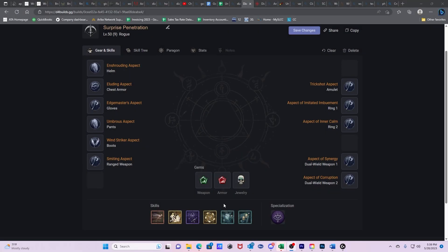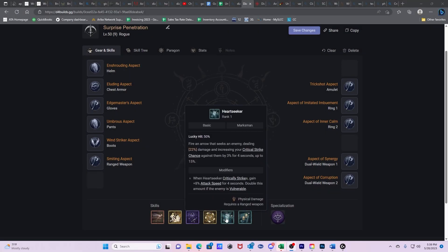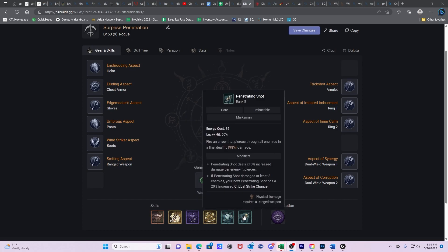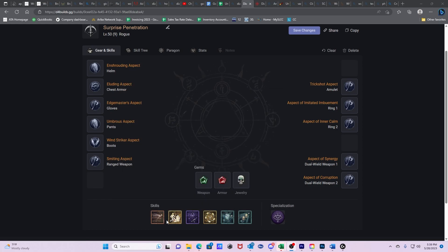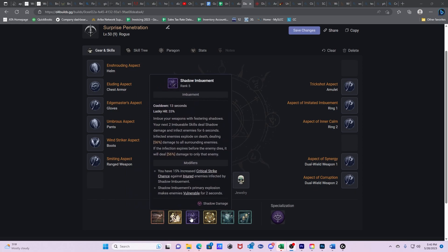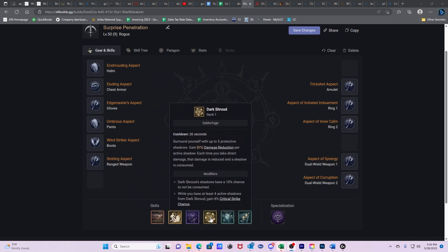Let's start out by talking about skills. We're going to start with Heartseeker, Penetrating Shot, Dash, Concealment, Shadow Imbuement, and Dark Shroud.